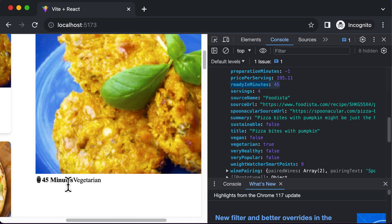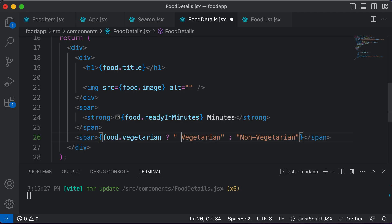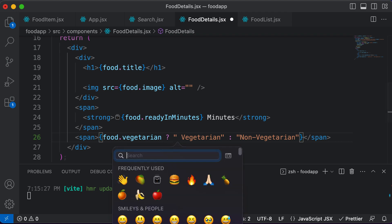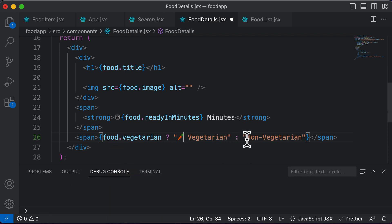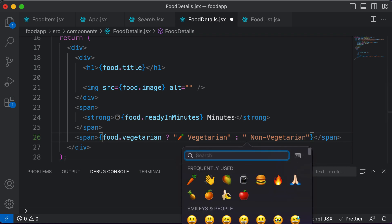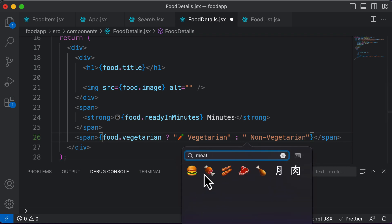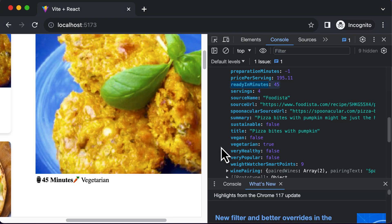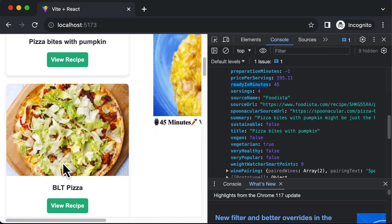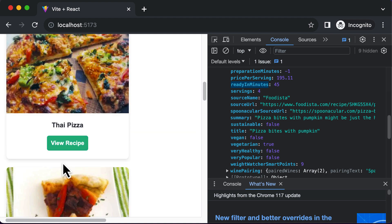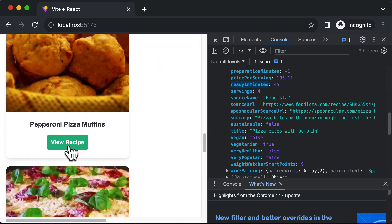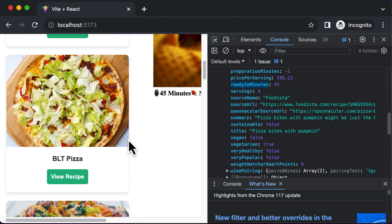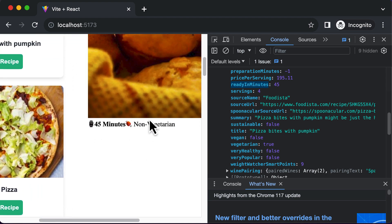After saving, it now says vegetarian. Let's add emojis — a carrot for vegetarian and a meat symbol for non-vegetarian. If we select a dish that contains meat, we can see it correctly shows non-vegetarian.